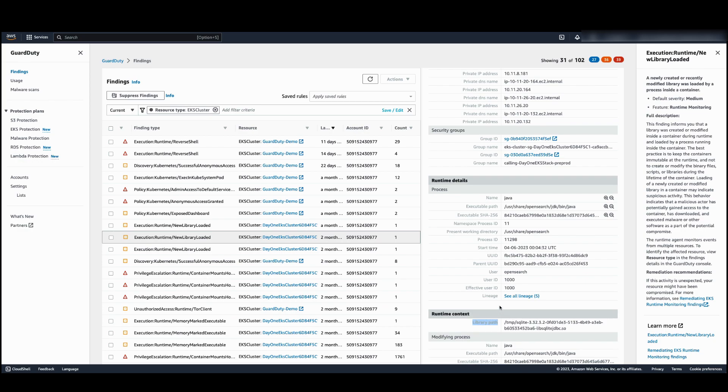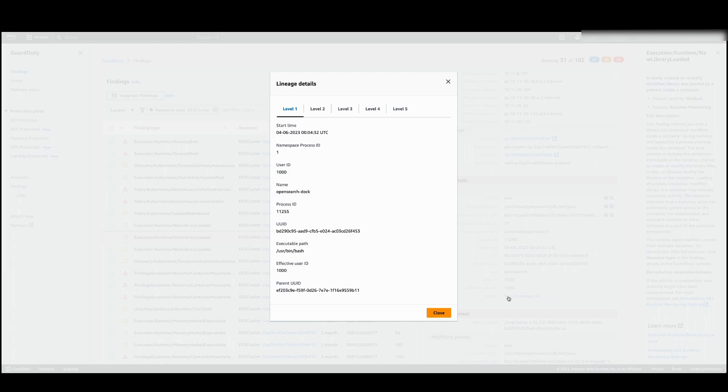GuardDuty also provides the lineage to identify the caller process that can help with analysis and forensics investigation of the culprit processes. You can see up to five levels of ancestry.